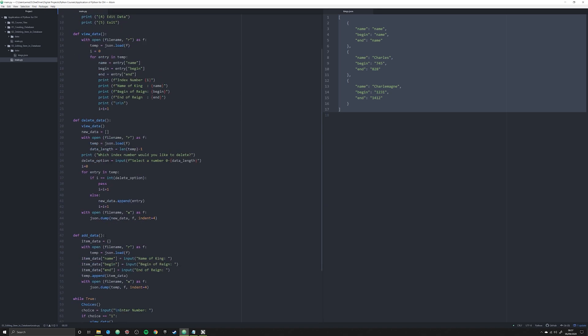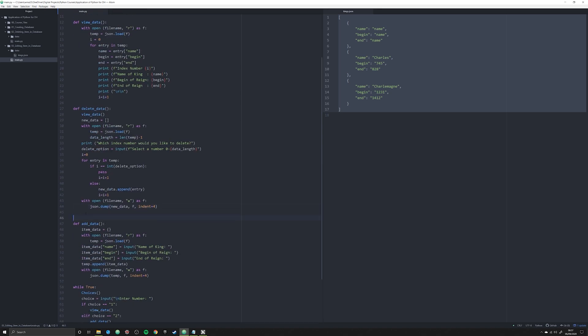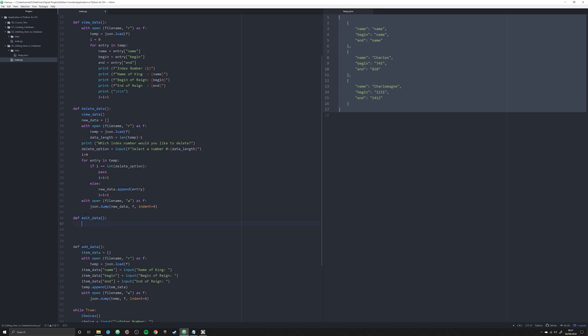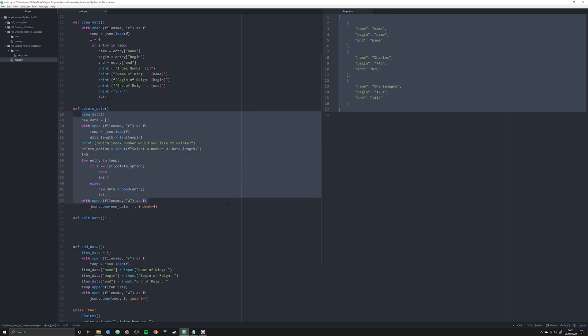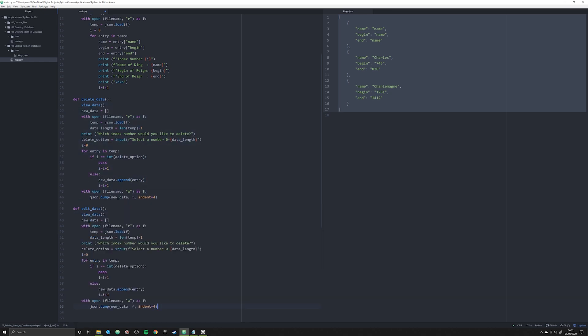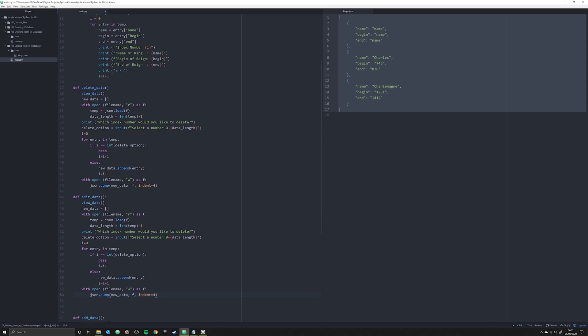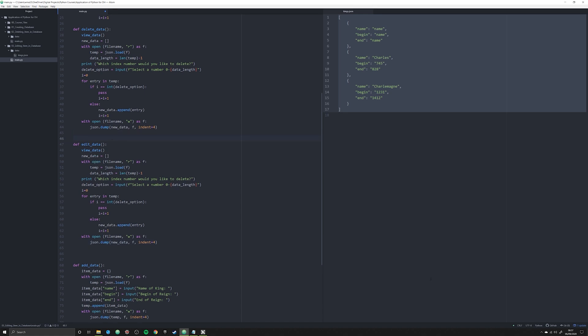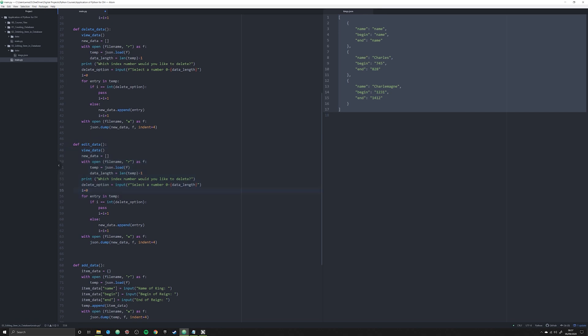Now what we're going to do is we're going to just jump right in and start making our edit data function. Let's give ourselves a little bit of space: def edit_data. What we're going to do is something I don't recommend, and we are going to copy and paste some stuff here. I want you to go up to our delete data function and we're going to just copy in pretty much all of this, paste it right there under our edit data. Again, I don't recommend copying and pasting in code, but in this video series I'm kind of just showing you what each of these functions are going to do step by step without creating extra functions here.